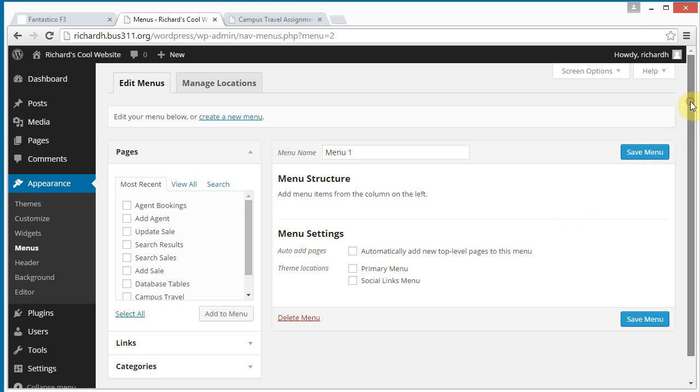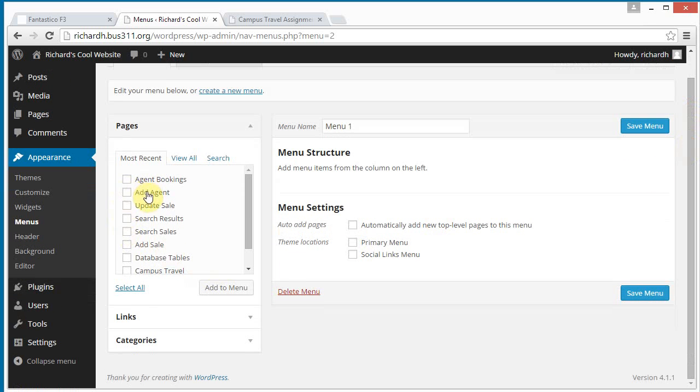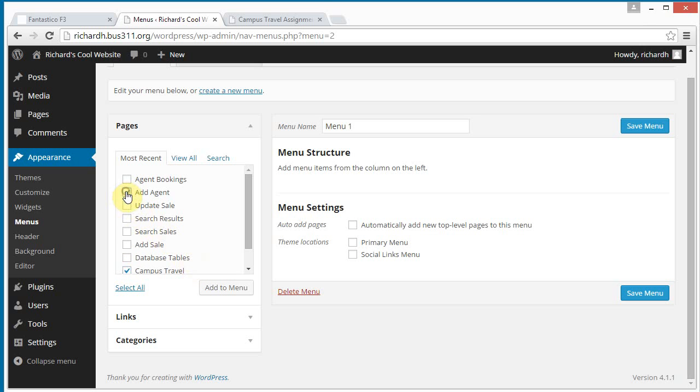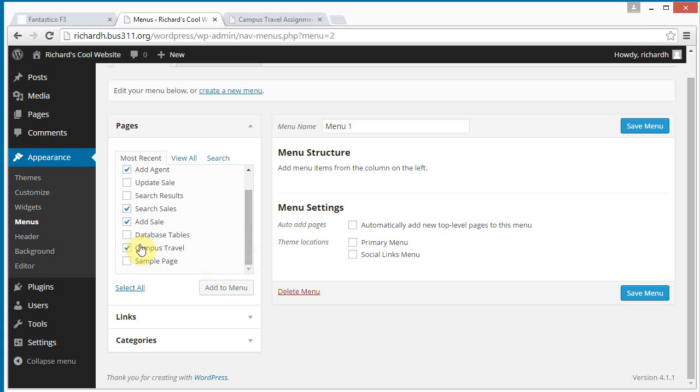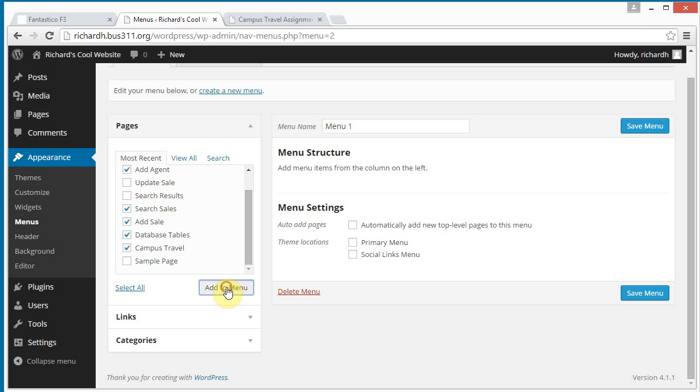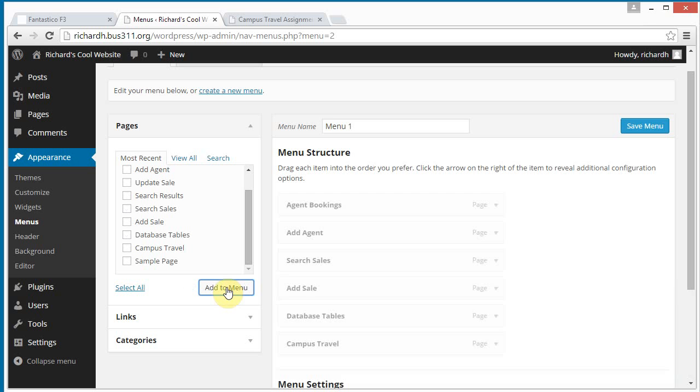And let's see. So over here we have all of our pages. And I'm going to add, click on them here. We want the campus travel page and we want the ad agent and agent bookings and ad sale and search sales. And we also want database tables. We do not need search results in our menu and we do not need update sale on our menu. You reach the search results page by doing a search and you reach the update sale page from a link on the search results page from the data. So we're going to leave those. Click add to menu. And we see now they all appear over here.